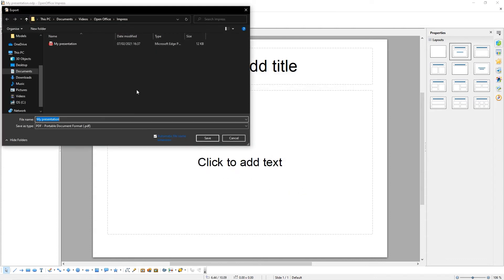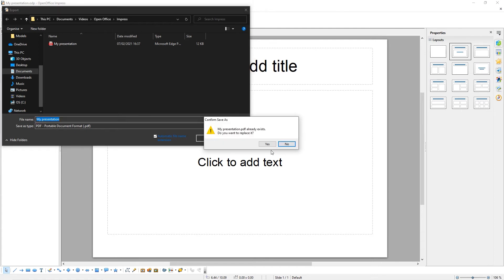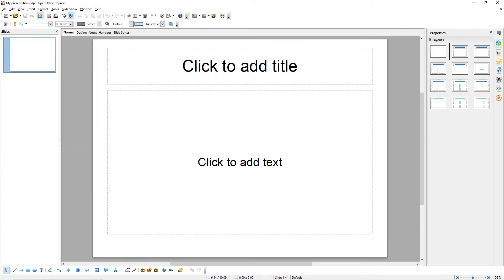Choose where you want to save your PDF and click Save. We've now exported your presentation as a PDF.